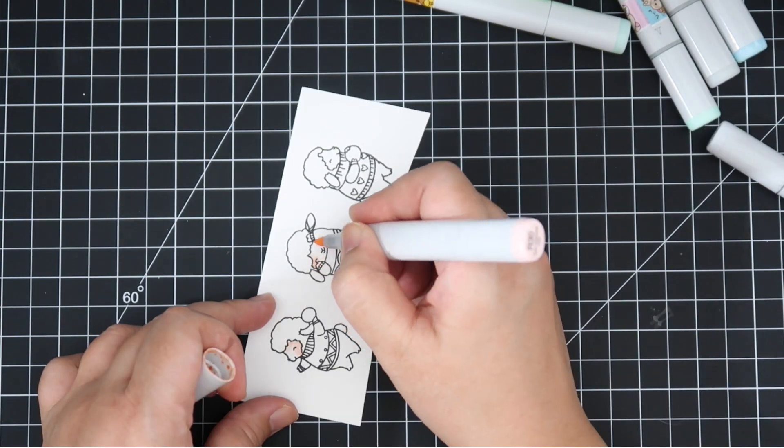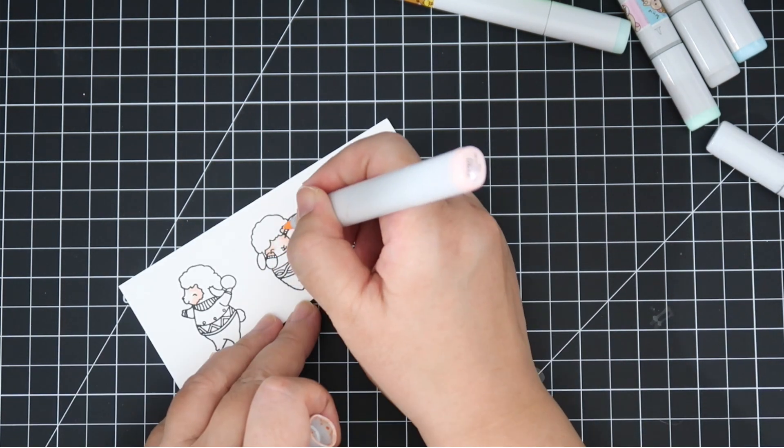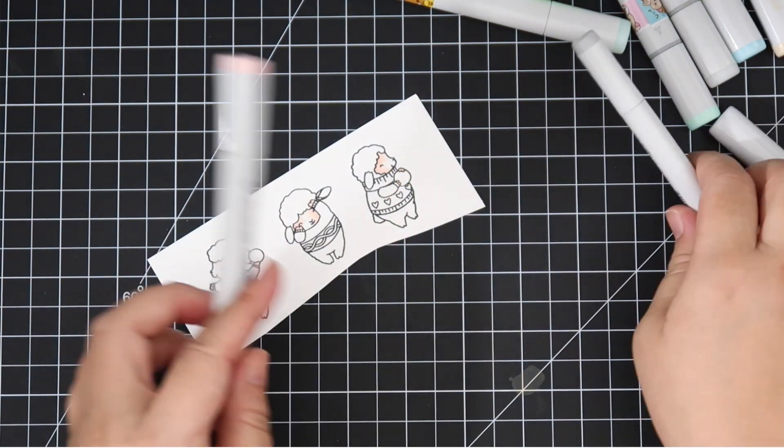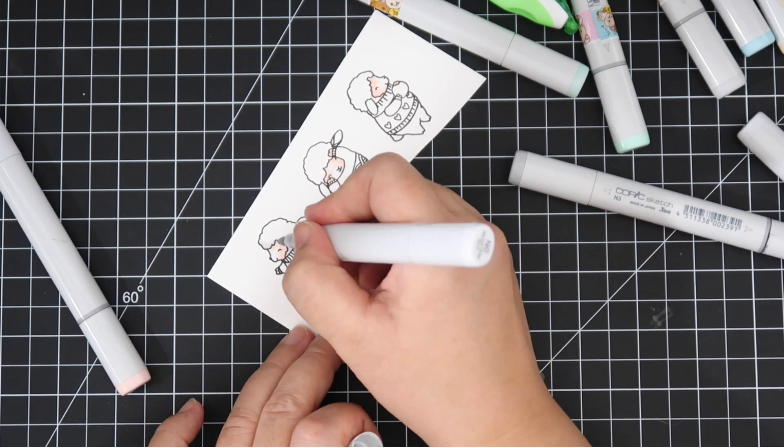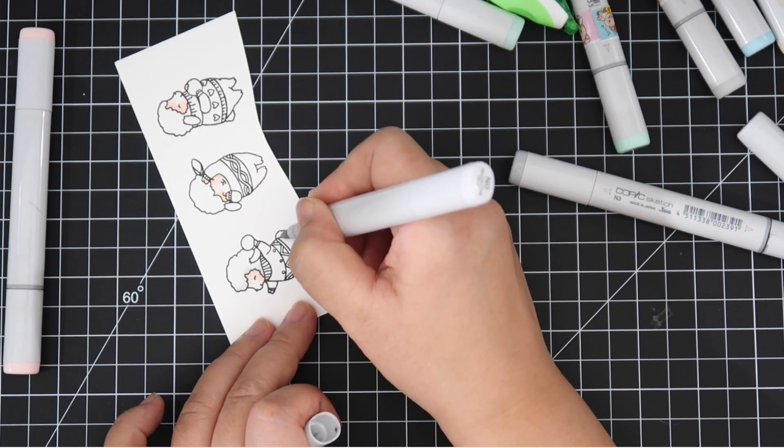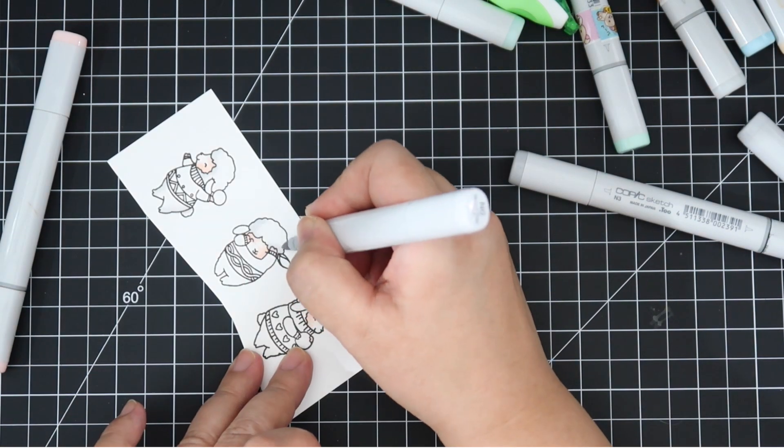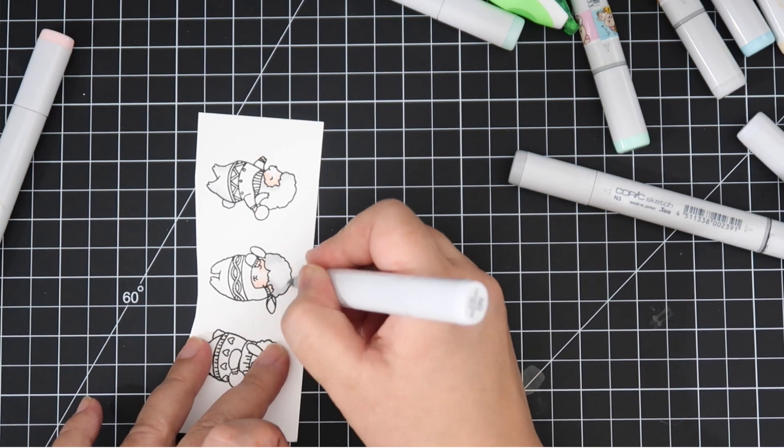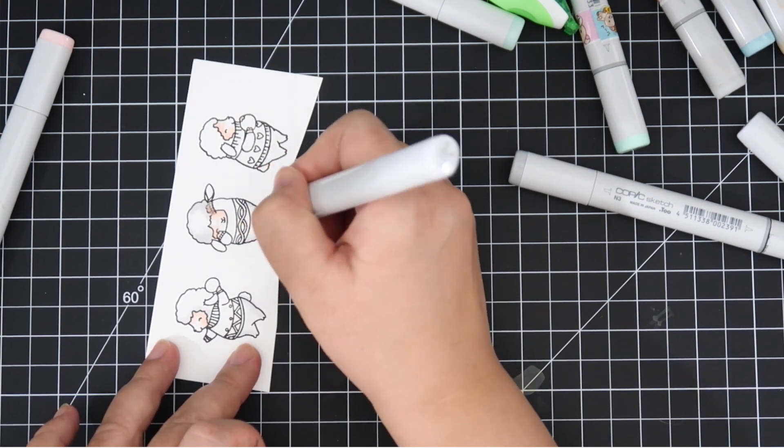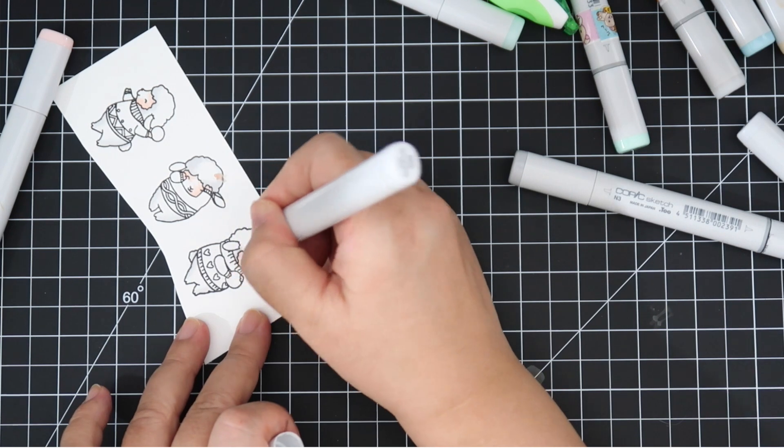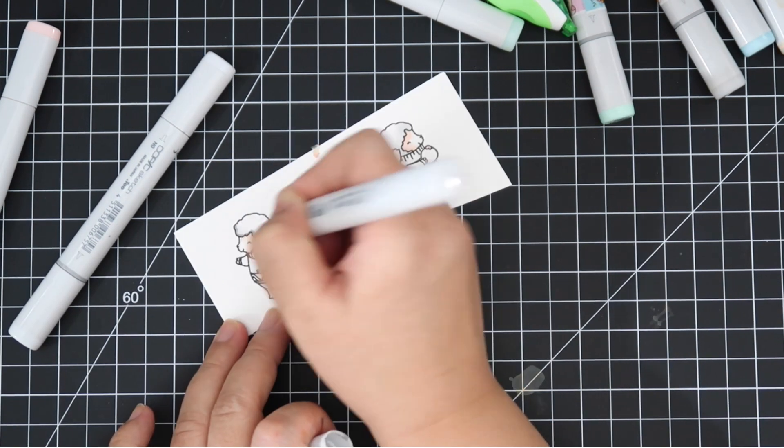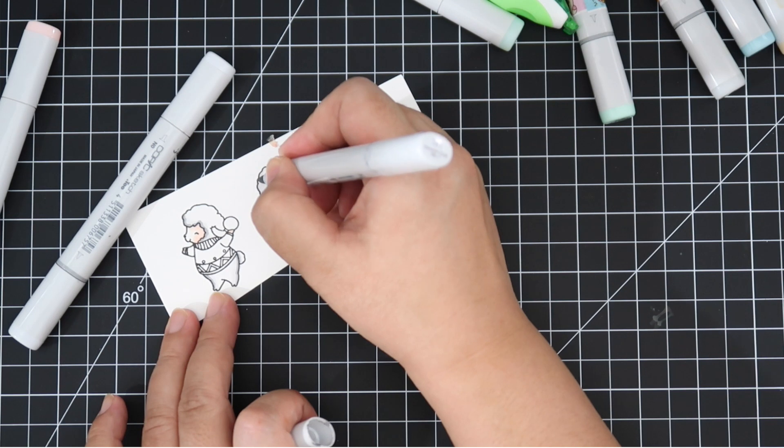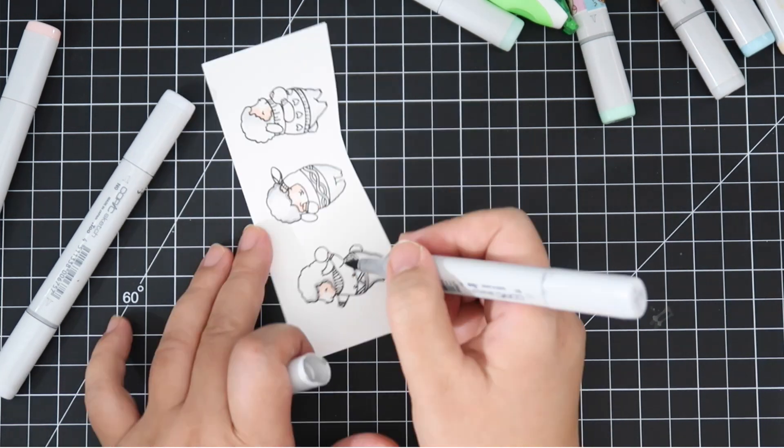Next up we're going to be coloring these sassy little lambs. I love them. They're having a snowball fight and the one in the middle is dodging the snowballs. The stamp set does come with little snowballs that you can use. I'm going to do a white coloration on these lambs with dark ears, and then I'm going to do just red and green for the Christmas sweater.